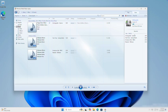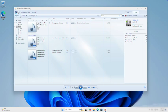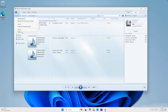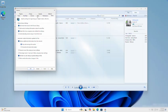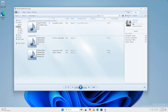Before you start, double check that the format is set to Audio CD, not Data CD. You'll also want to change the burn speed. Click on Organize, then Options, and select the Burn tab. I recommend changing it to Fast or Medium to avoid any skipping issues.